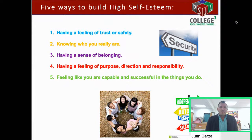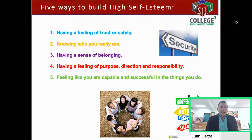Number five: feeling like you're capable and successful in the things you do. Be proud of who you are — only you know the hard work that you put into what you've accomplished. Make sure you always give yourself a pat on the back, even when you fall short. Now this is totally opposite of what I just covered — these are some symptoms we see in kids with low self-esteem. You may see some of these in yourself, but the good news is that we can always work on and improve our self-esteem.